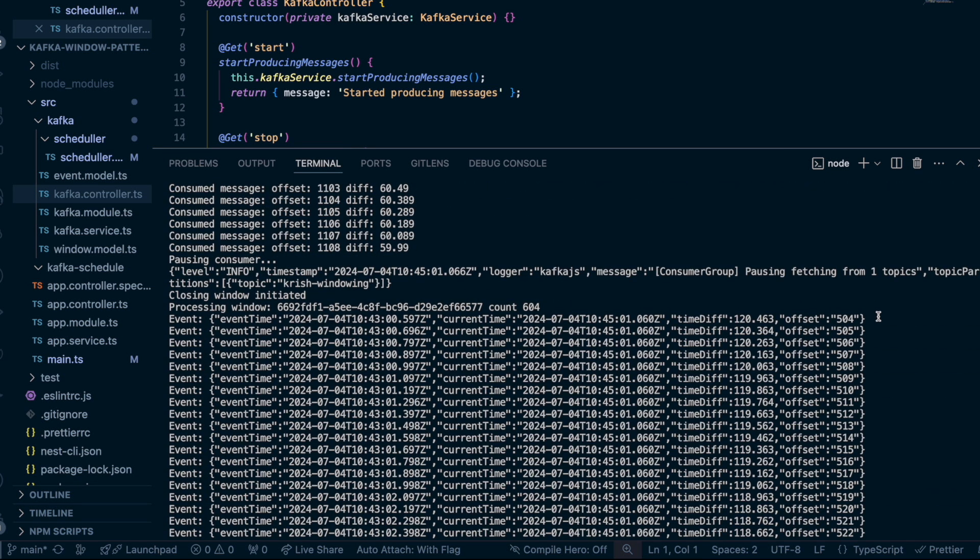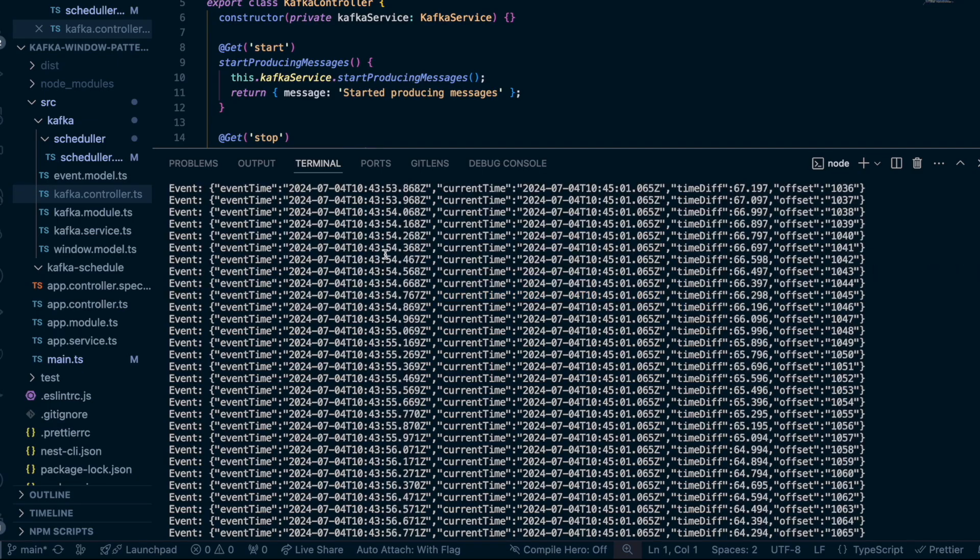Now you can see it captured up to message 503 — the 504th message was 59 seconds old and not qualified to print, so it only printed up to 503. Since I'm still producing, message 504 should come in the next window. Using the seek command, we get it back — and in the next window you can see it printed from offset 504, right where it stopped. That demonstrates both scenarios. The code will be pushed to GitHub with a link in the video. Keep in mind this is nearly production-ready but not completely — you should test the window-freezing use case and adapt it to your own use cases. You can use this as a baseline project.